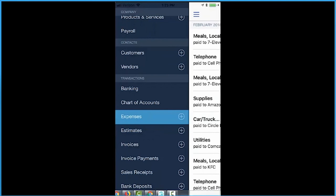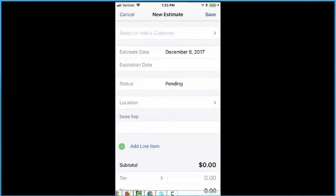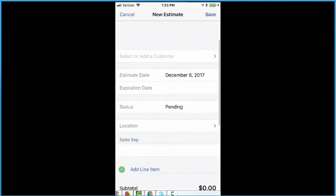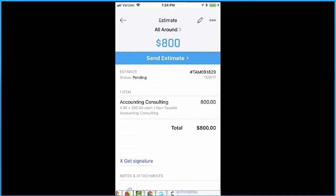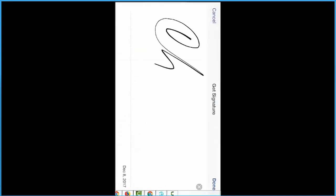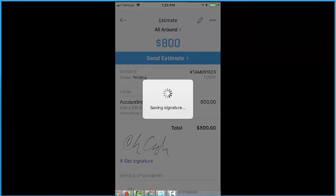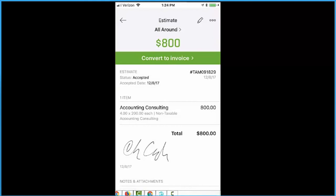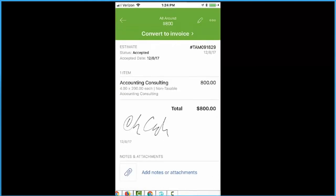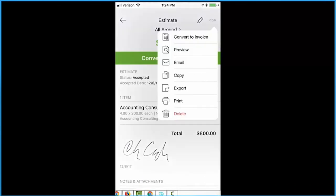Another thing to point out — let's do an estimate. If you're out at a customer's location, you can create a new estimate and take a signature. Once you create the estimate, there's a 'get signature' option on both the estimate and the invoice, so the person can sign right there. You can convert it to an invoice from here. The ellipsis in the upper right of transactions gives you other options: preview email, export, copy, delete. Note that the signature capture is on the estimate and invoice, not the sales receipt. You can also add new customers and vendors from their respective pages.